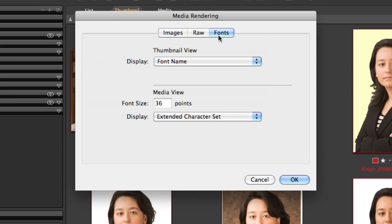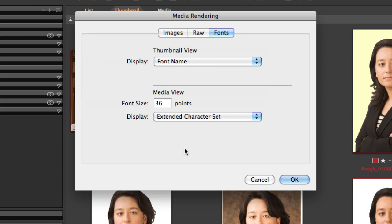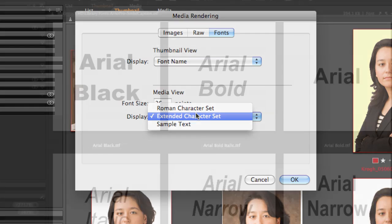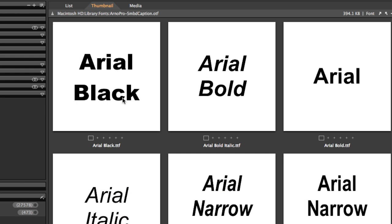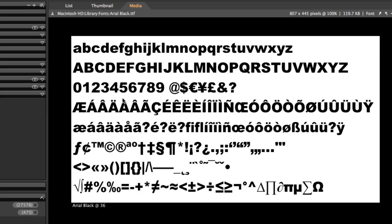MediaPro can also catalog your fonts. I suggest that font name is probably the right setting for thumbnail view, and in Media View the extended character set is probably the right setting as well. Here's what those two look like.